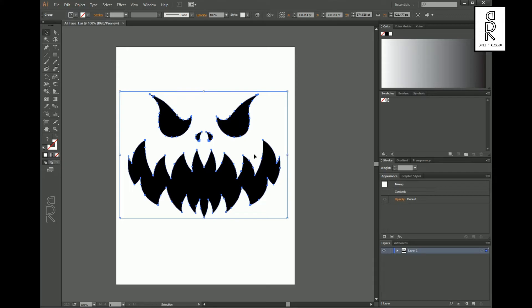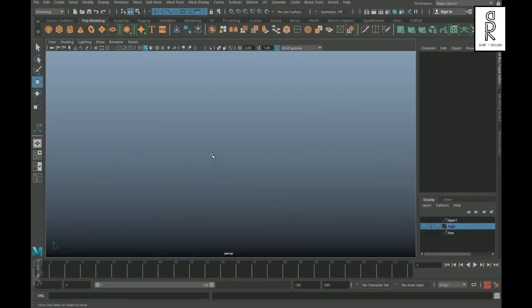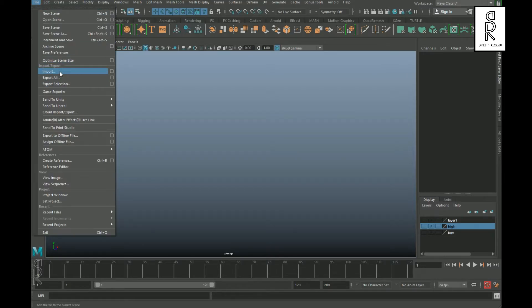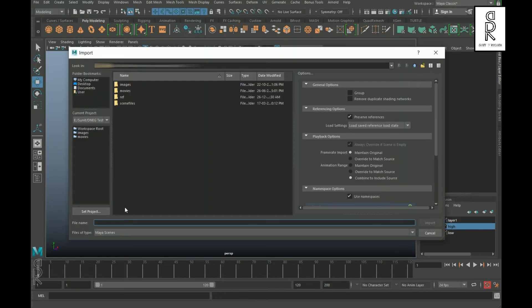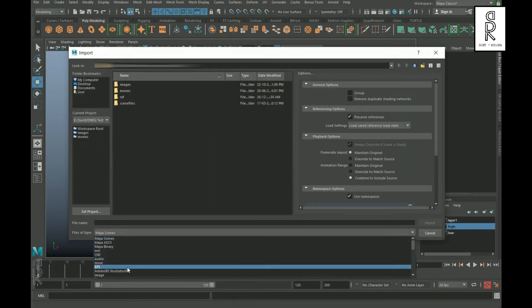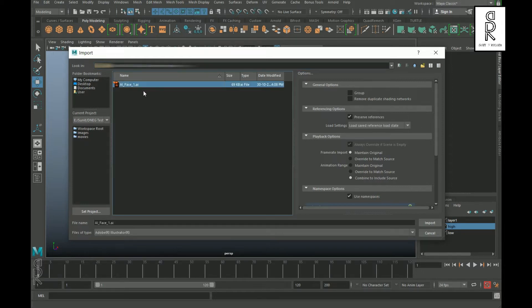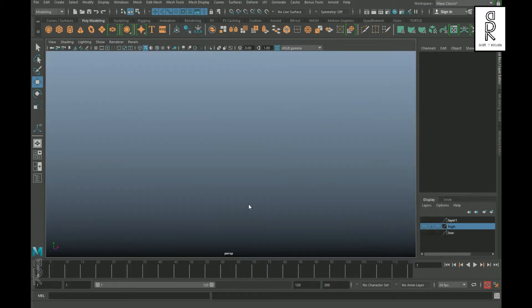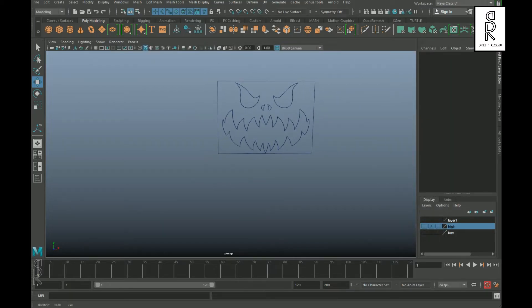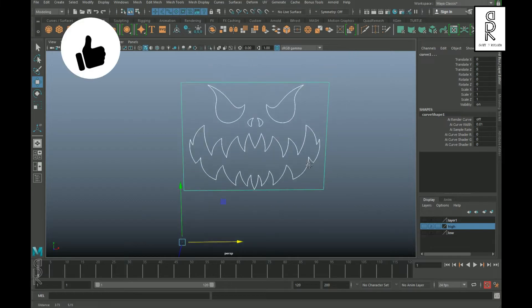Now let's jump back to Maya. Go to File and click Import. Change the file type to Adobe Illustrator, select the Illustrator file, and then click Import. Here you can see the curve outline of the image created for the facial expression.